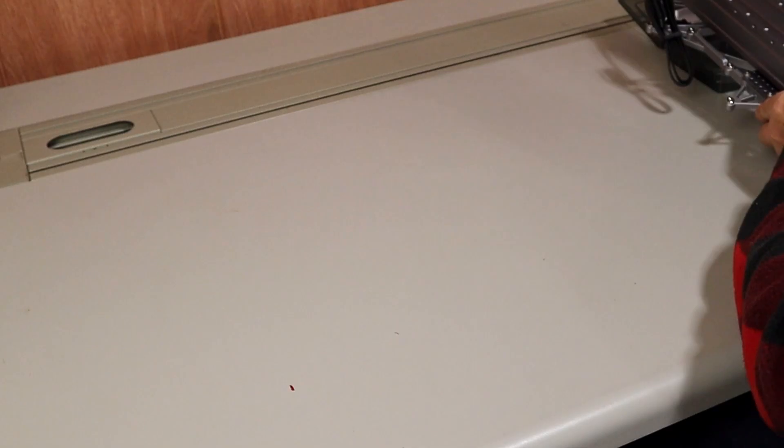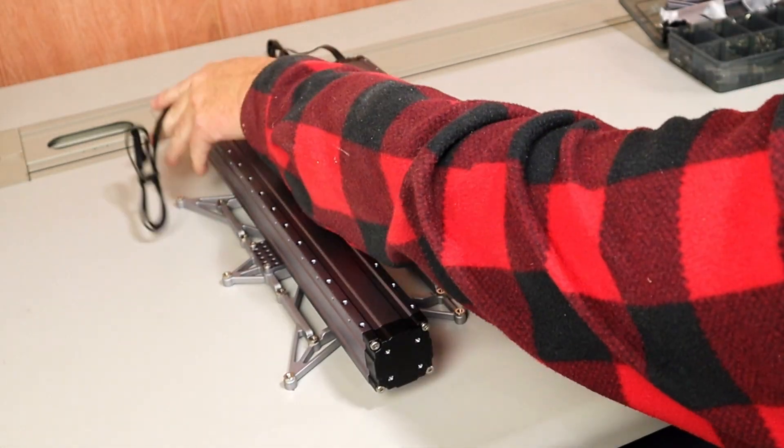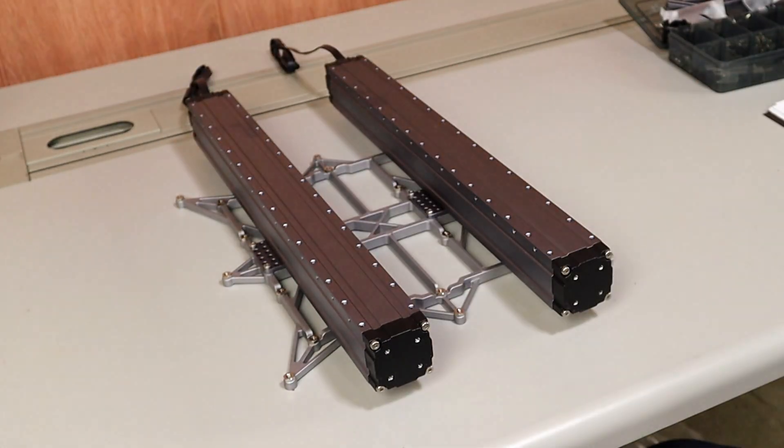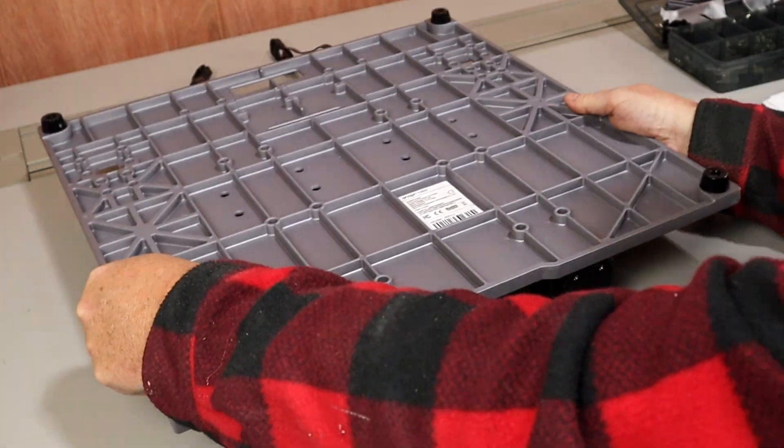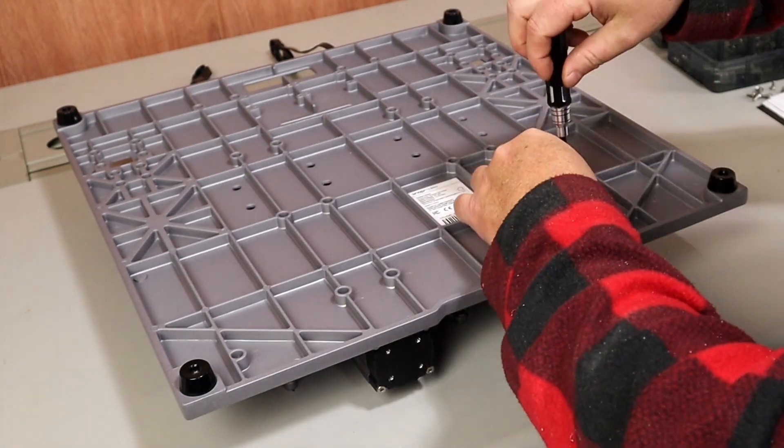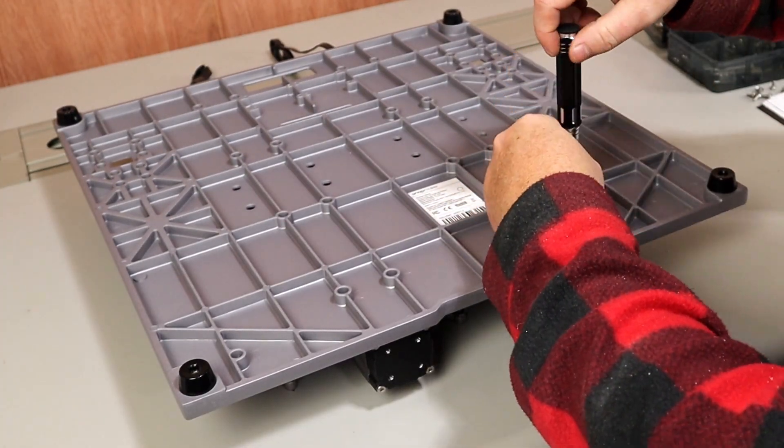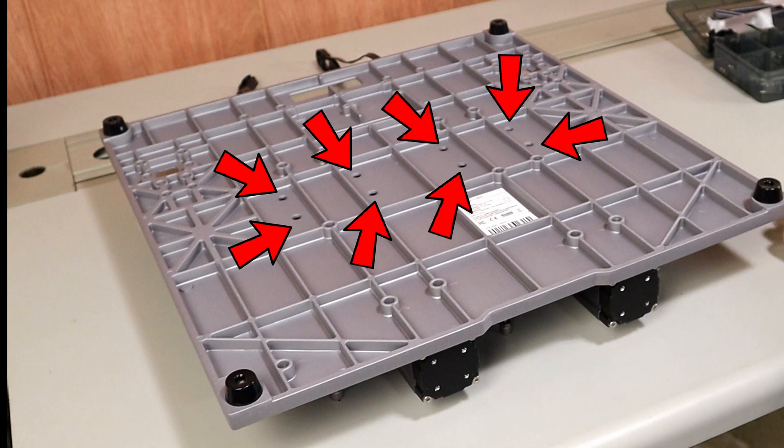Now, attach this to the base plate. The base plate has grooves in it that the rails should sit in. Make sure the rails are properly seated in these grooves before attaching it with the screws. With that done, now we can fully tighten those screws we left loose before.